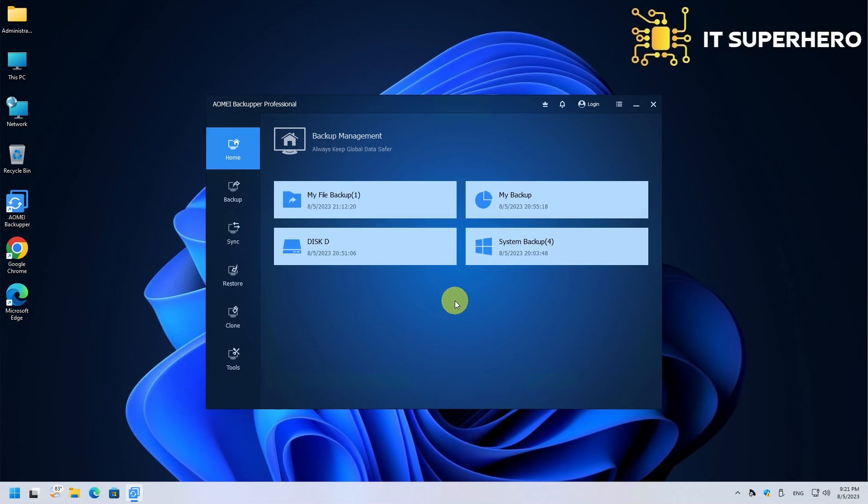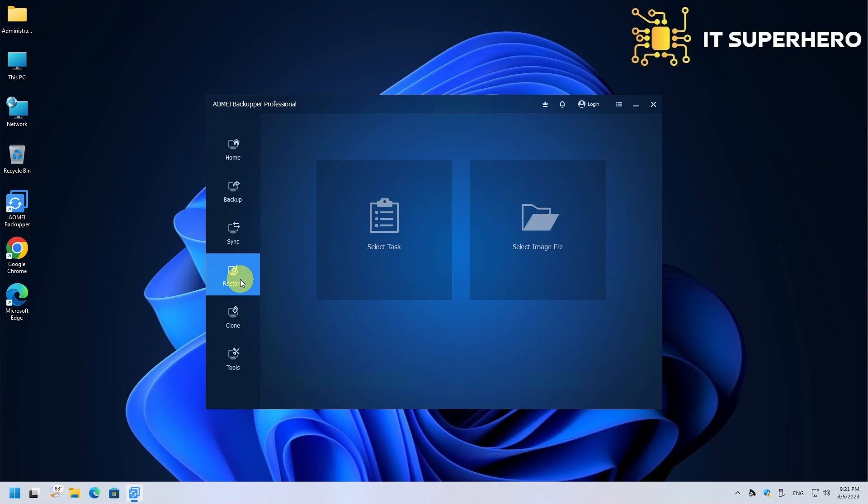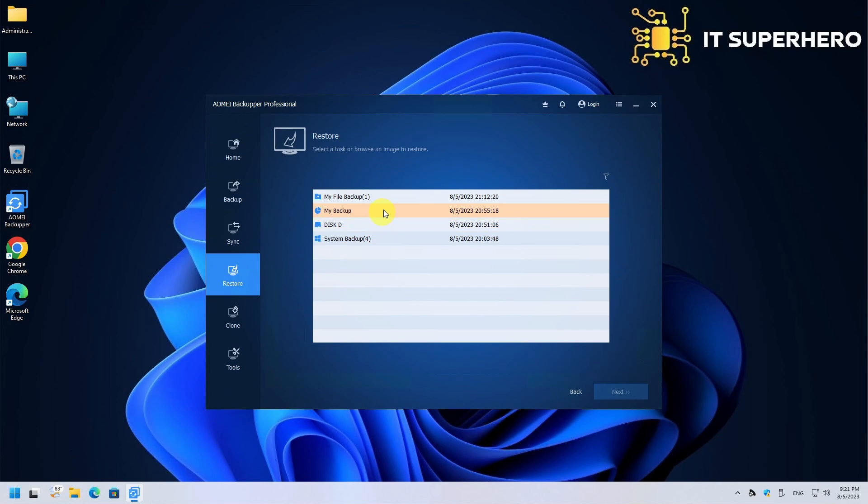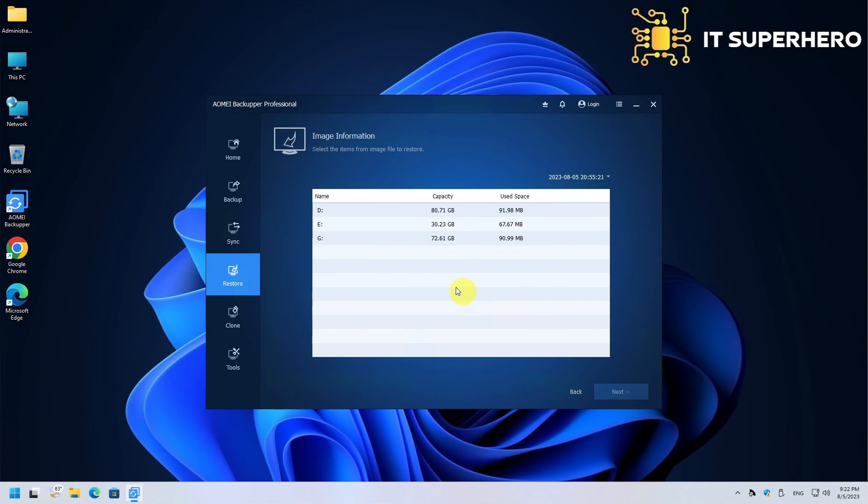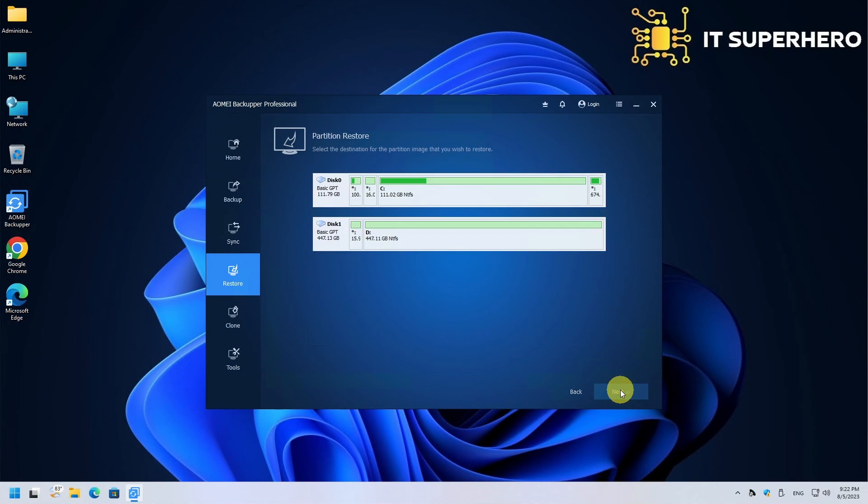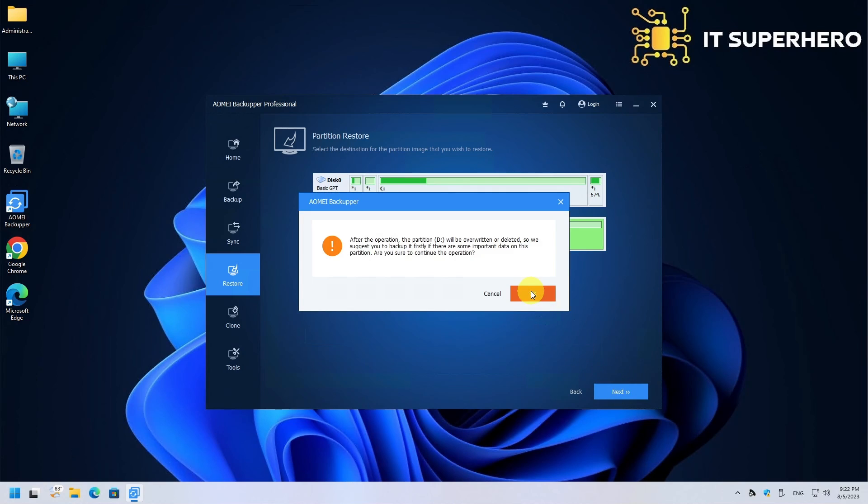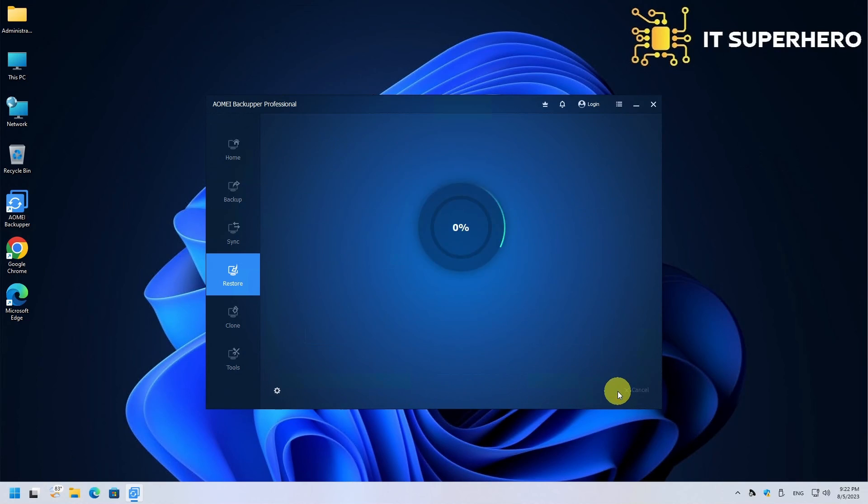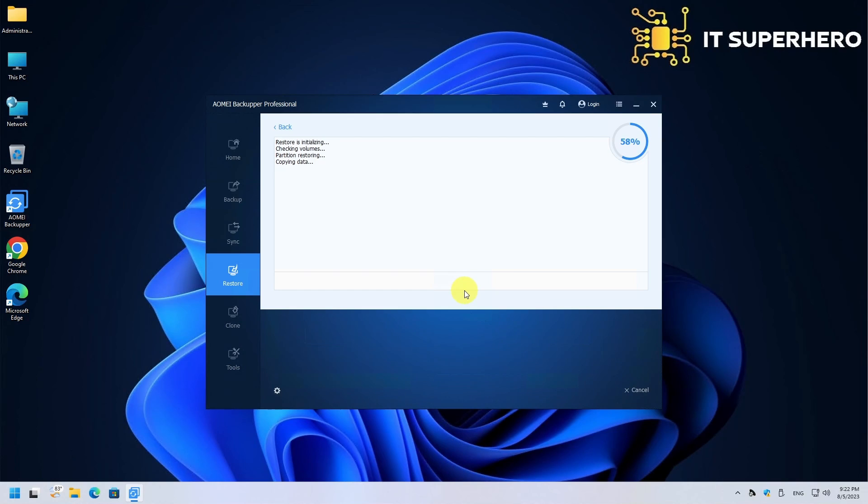The next one on our list is the Partition Restore procedure. Once again, click Restore on the left and select the backup file you want to use. Choose the partition you need to restore. Choose the destination, and finally click Start. Remember to click SSD Alignment if you are restoring to an SSD drive.